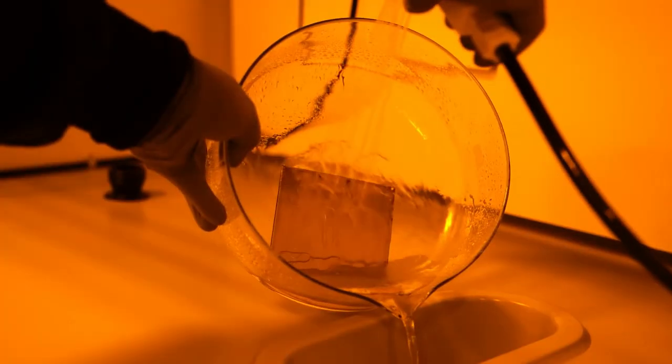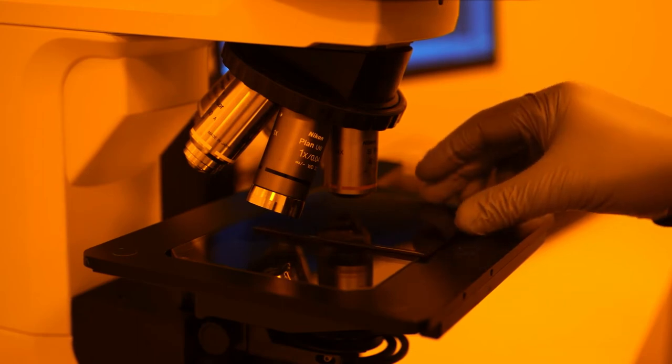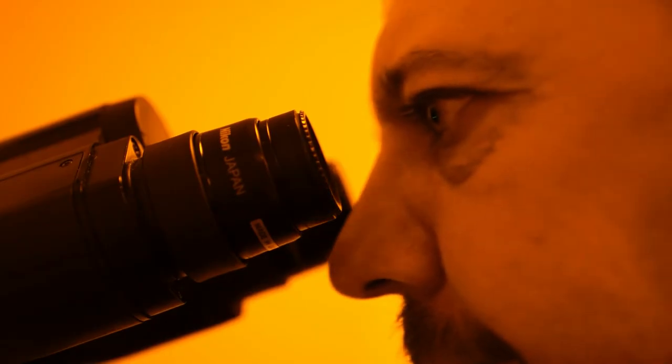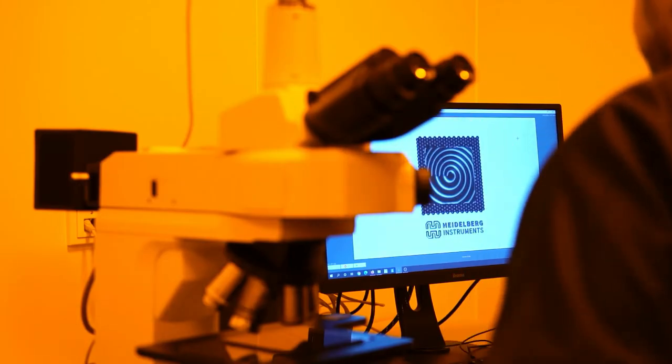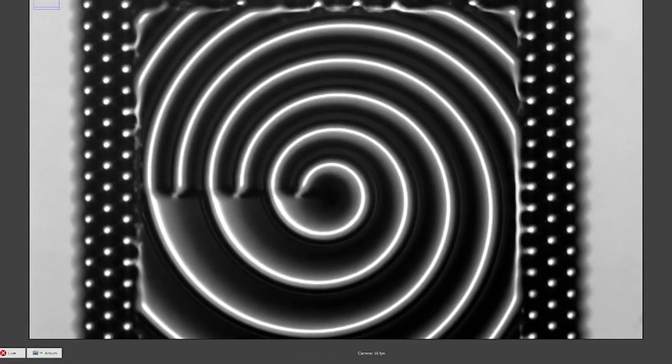Then the substrate is rinsed and dried. The structures are now ready for inspection. A standard optical microscope is limited to viewing from the top.